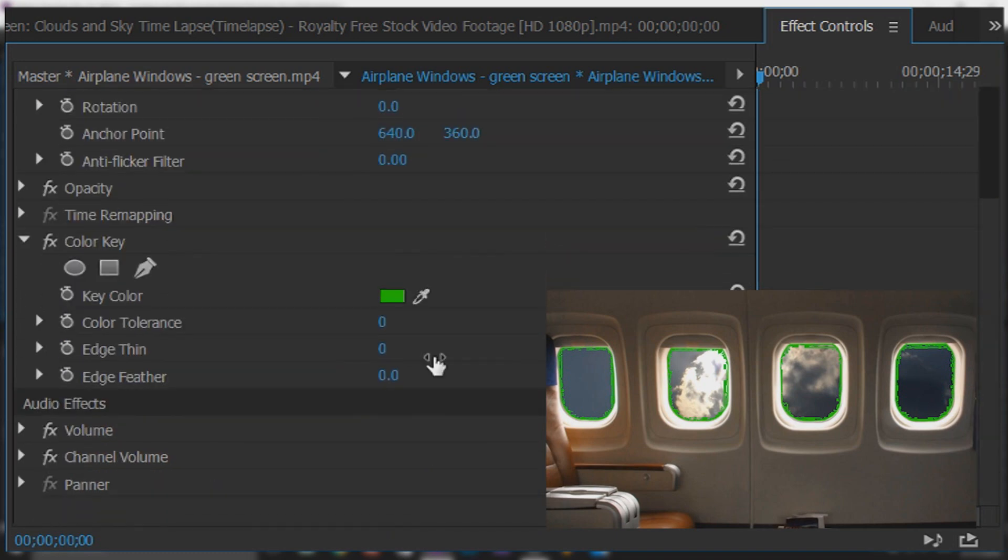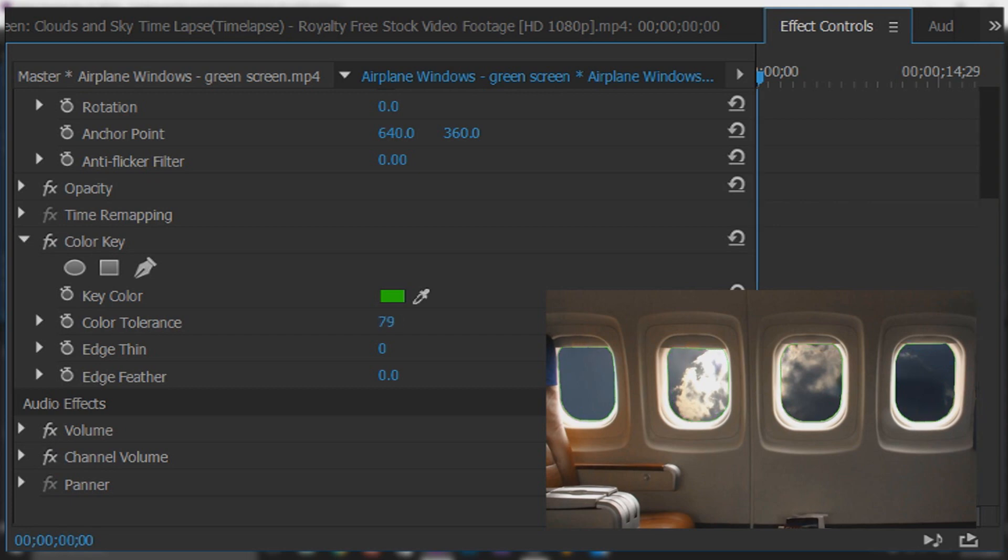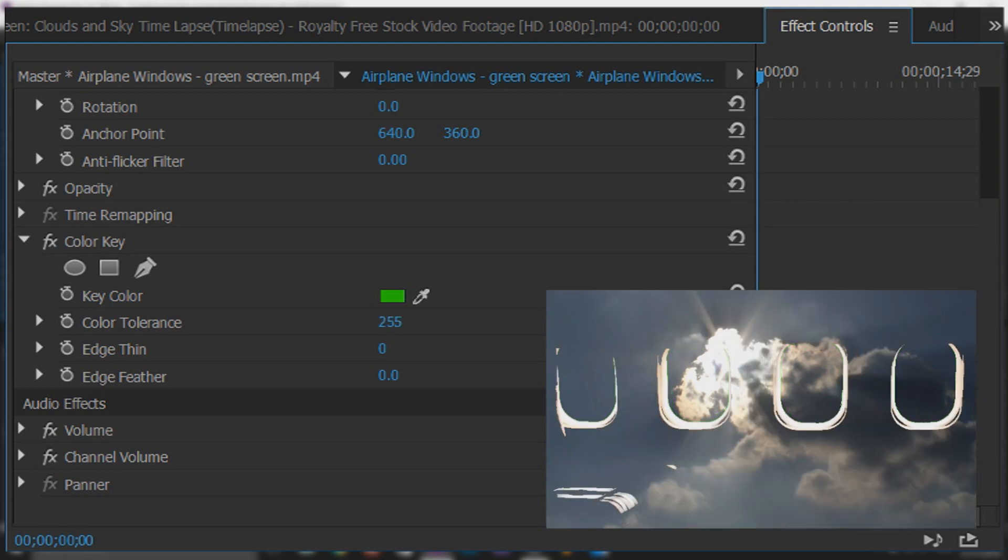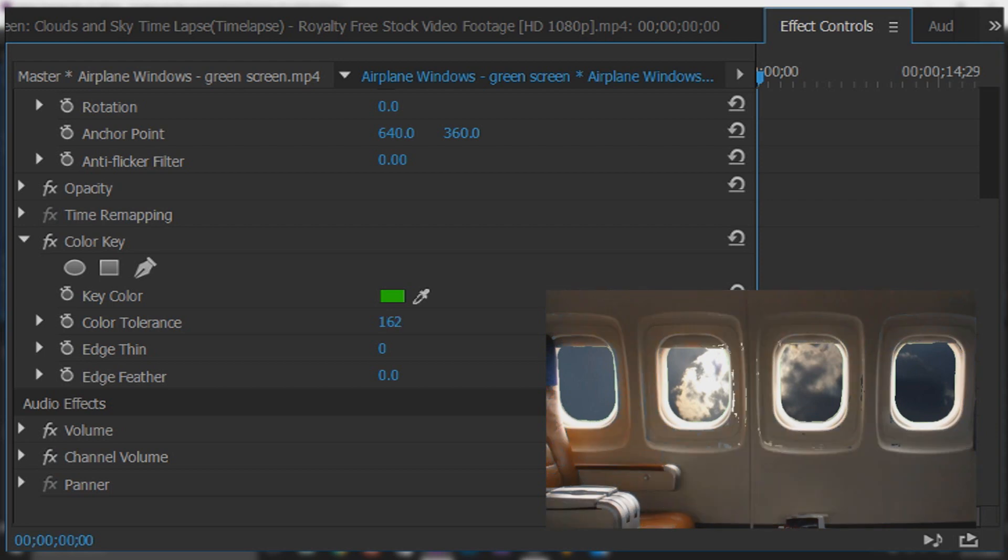If we come down we have color tolerance. For this we can put it up a bit by sliding it. Be careful don't go too much because as you'll see it will remove everything. So just play around with this. Everyone will be different depending on their green screen.